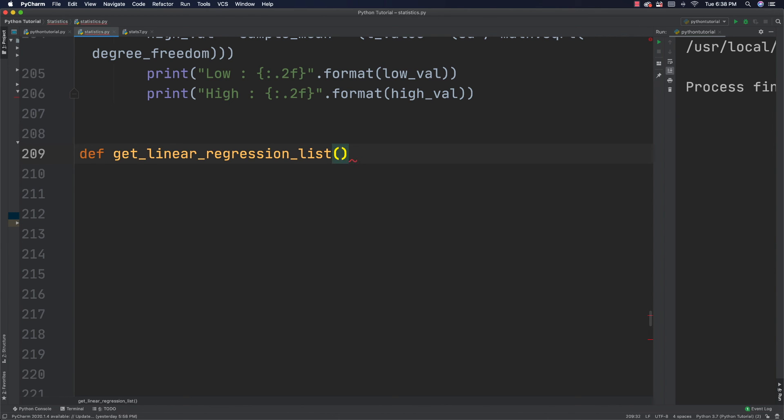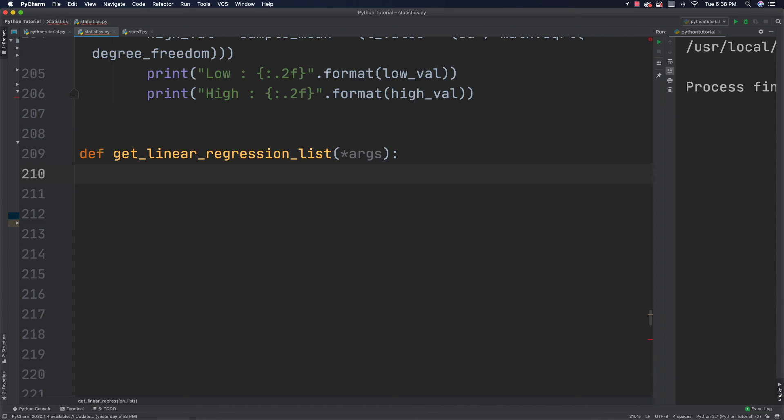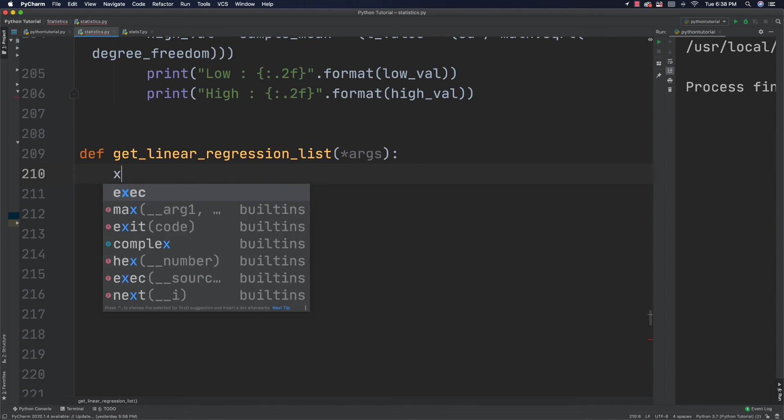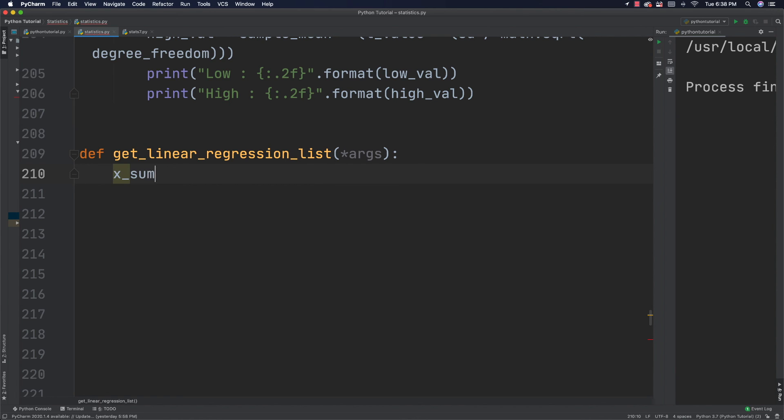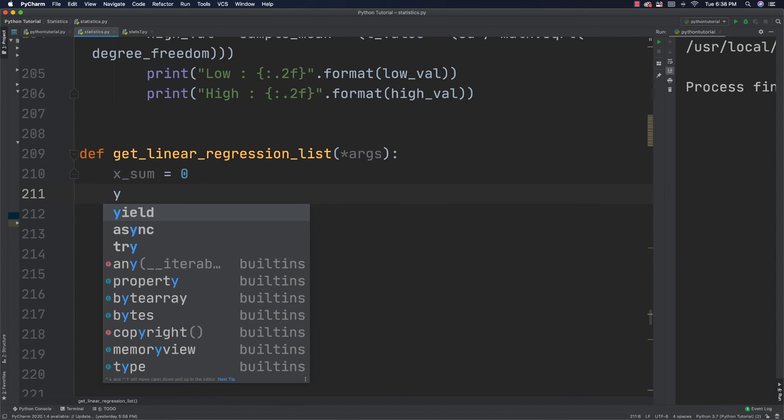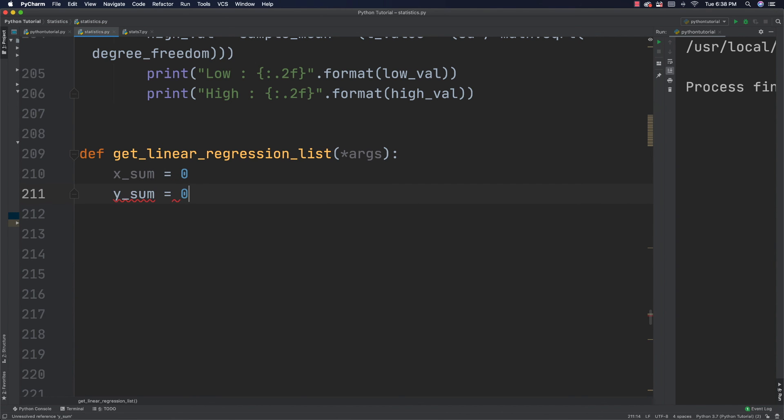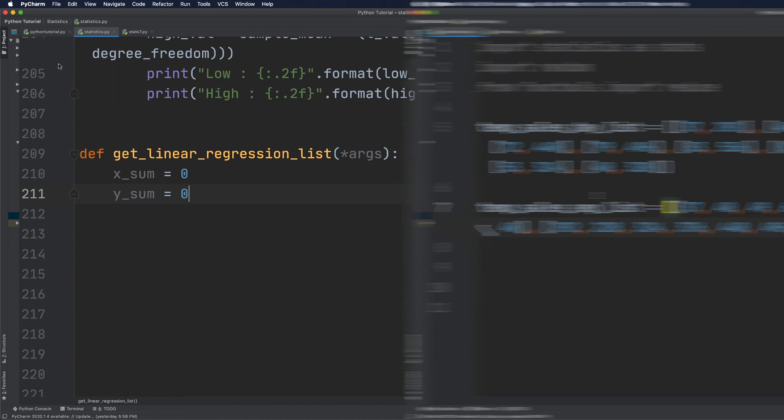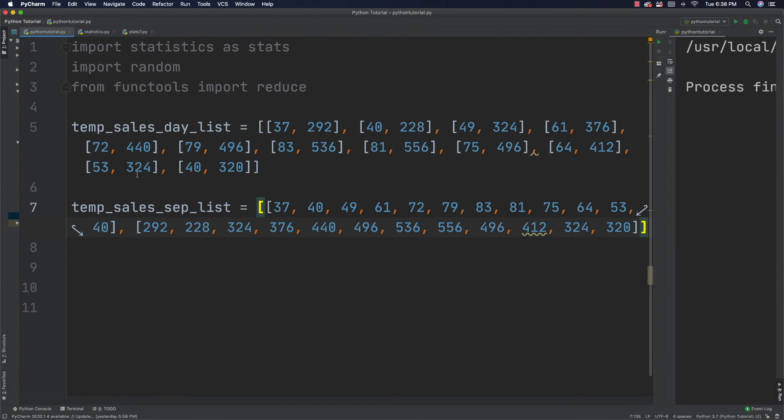So, this is going to be passed a list of values. And then what I'm going to do is I am going to sum all of our X and Y values. So, I'm going to create something called XSum and YSum. And here, I'll show you what values are going to be passed in. It might make more sense.